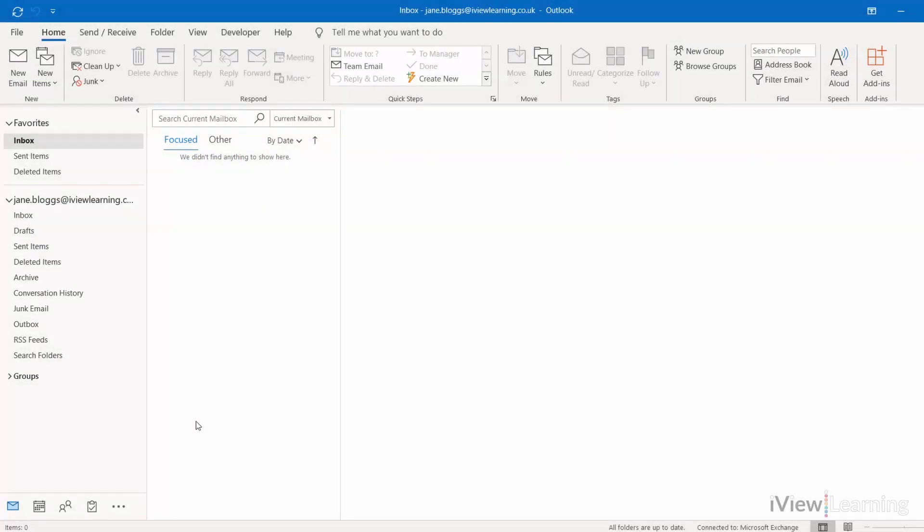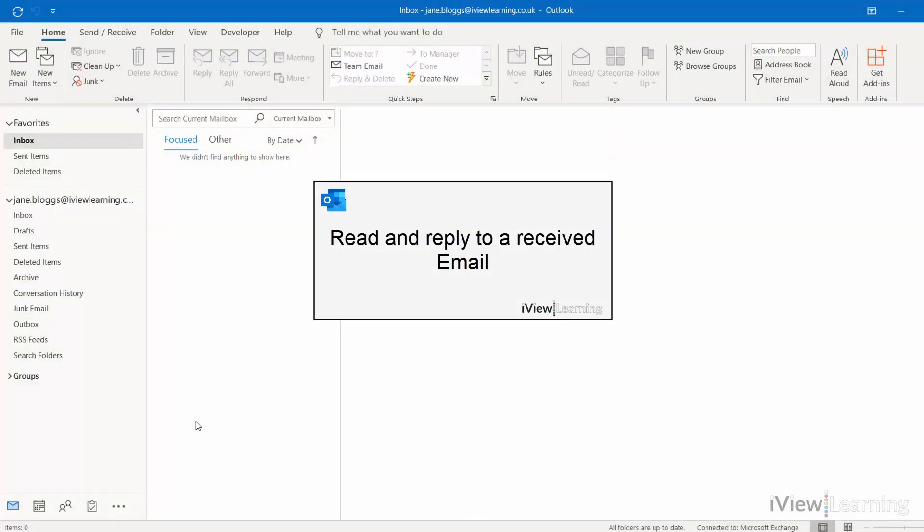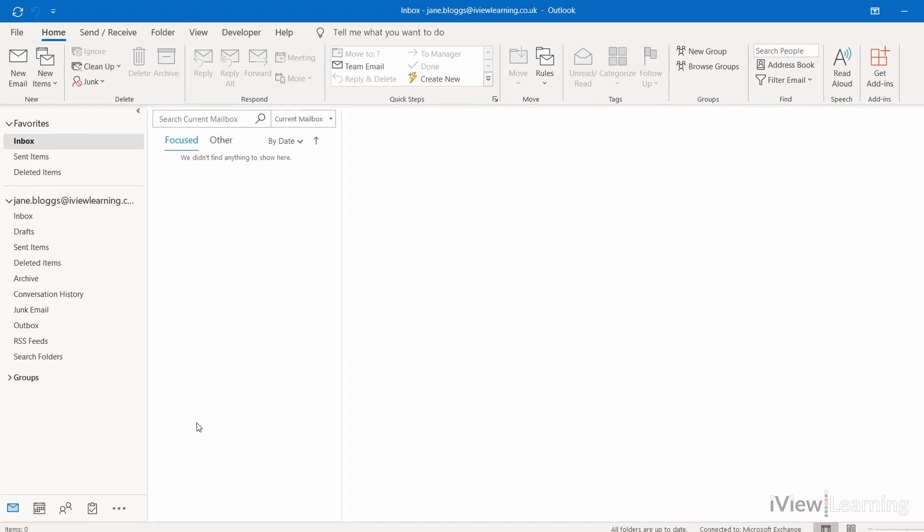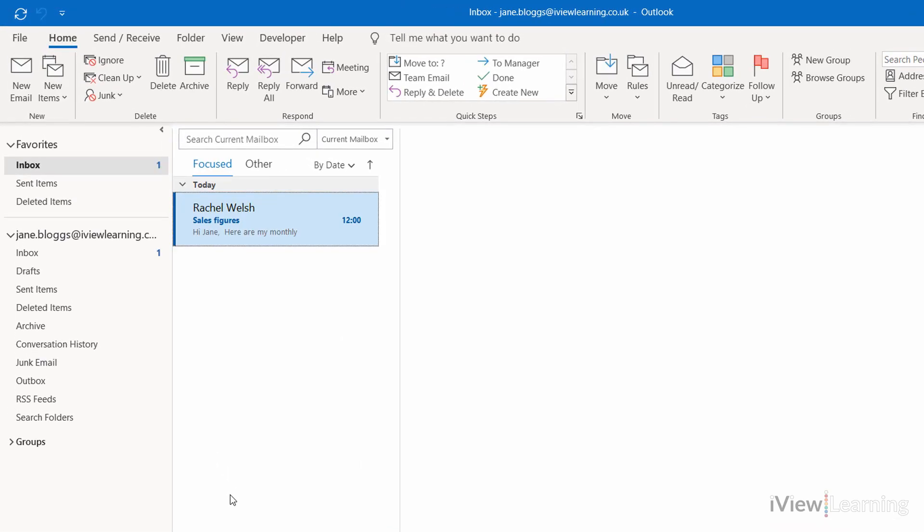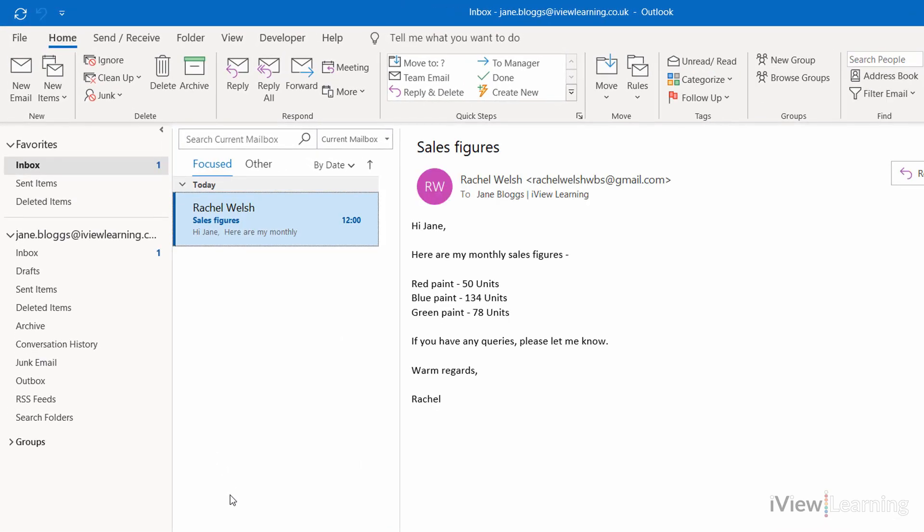In this video, I'll show you how to read and reply to a received email. When you receive an email, it will appear in your inbox.